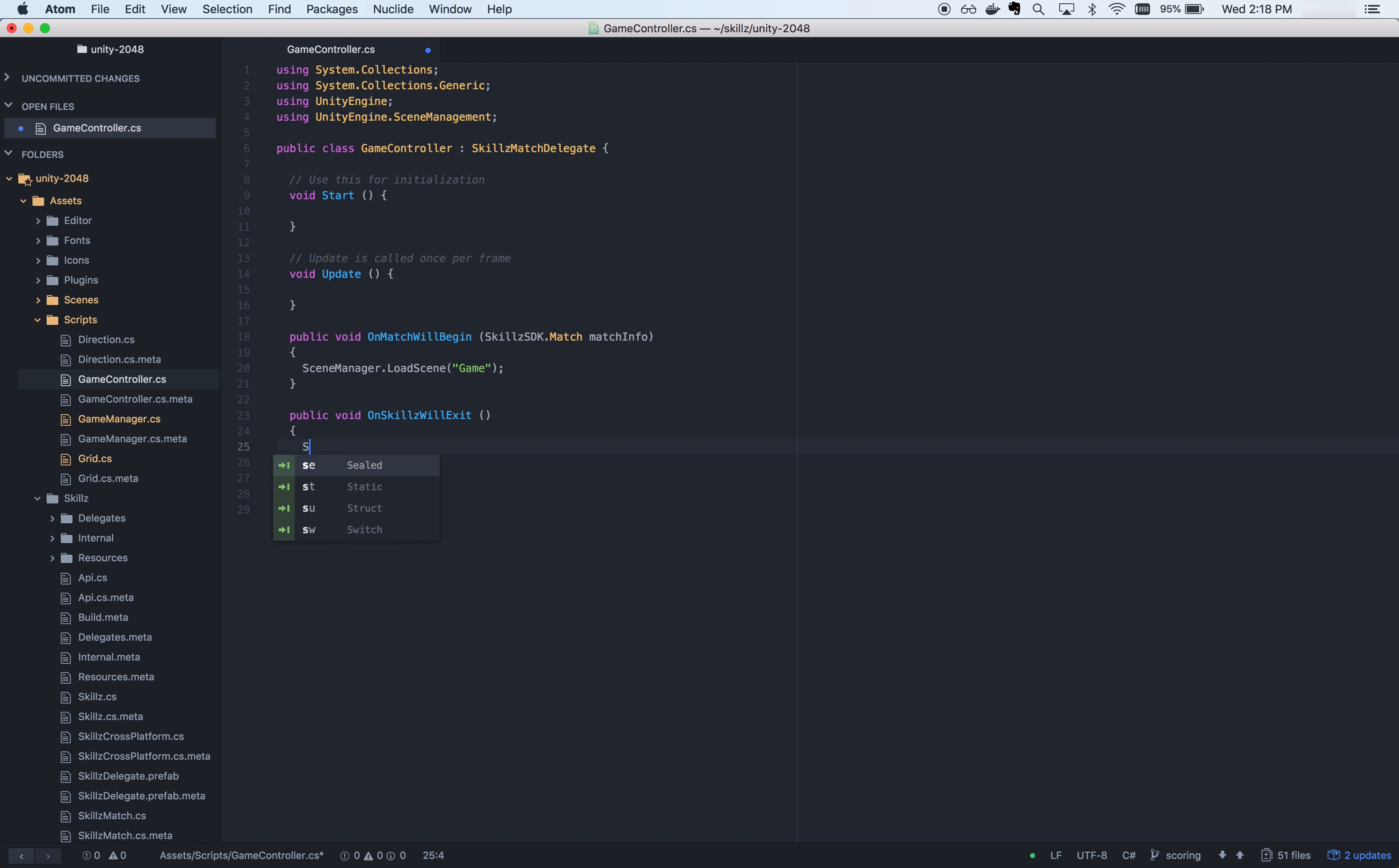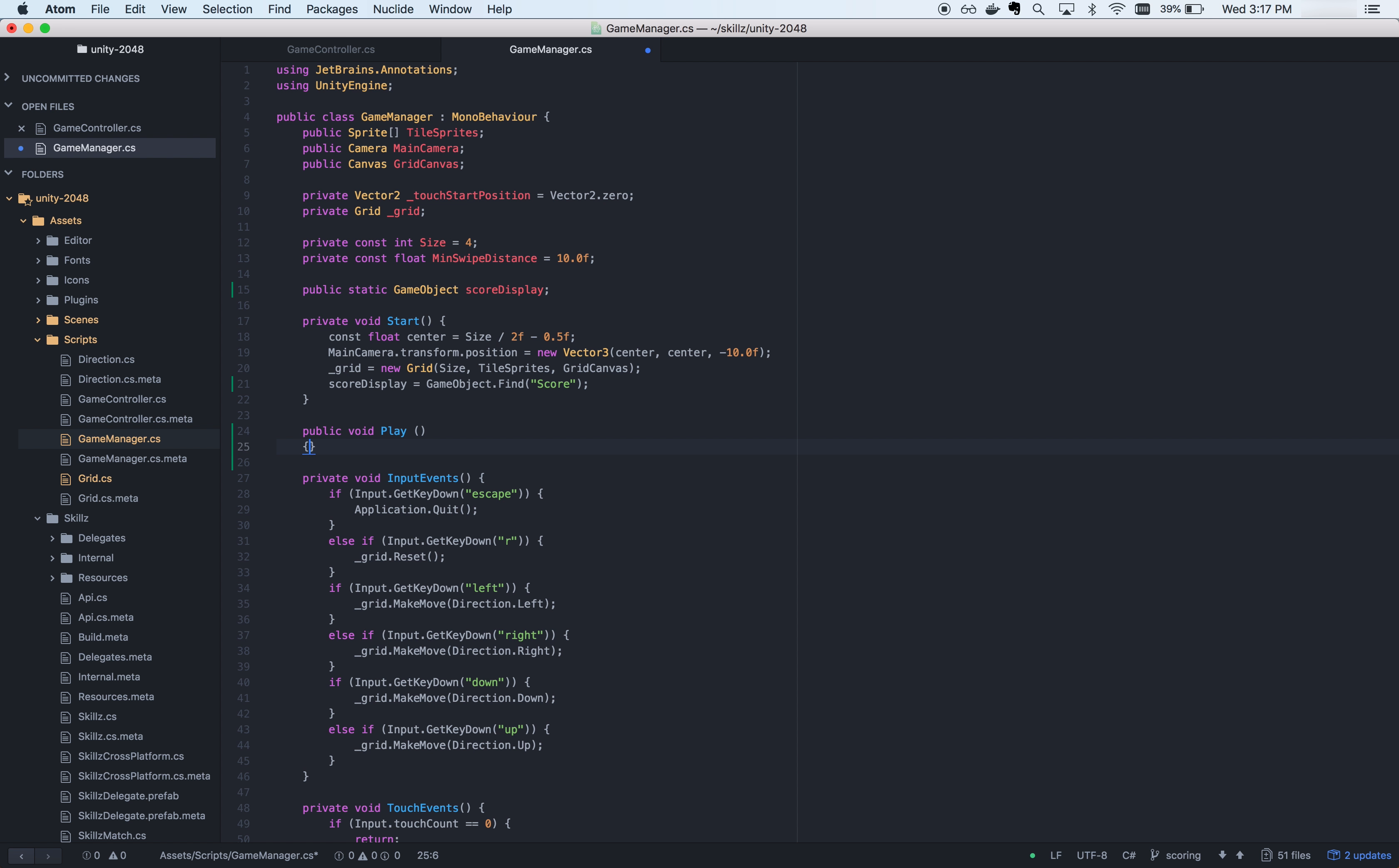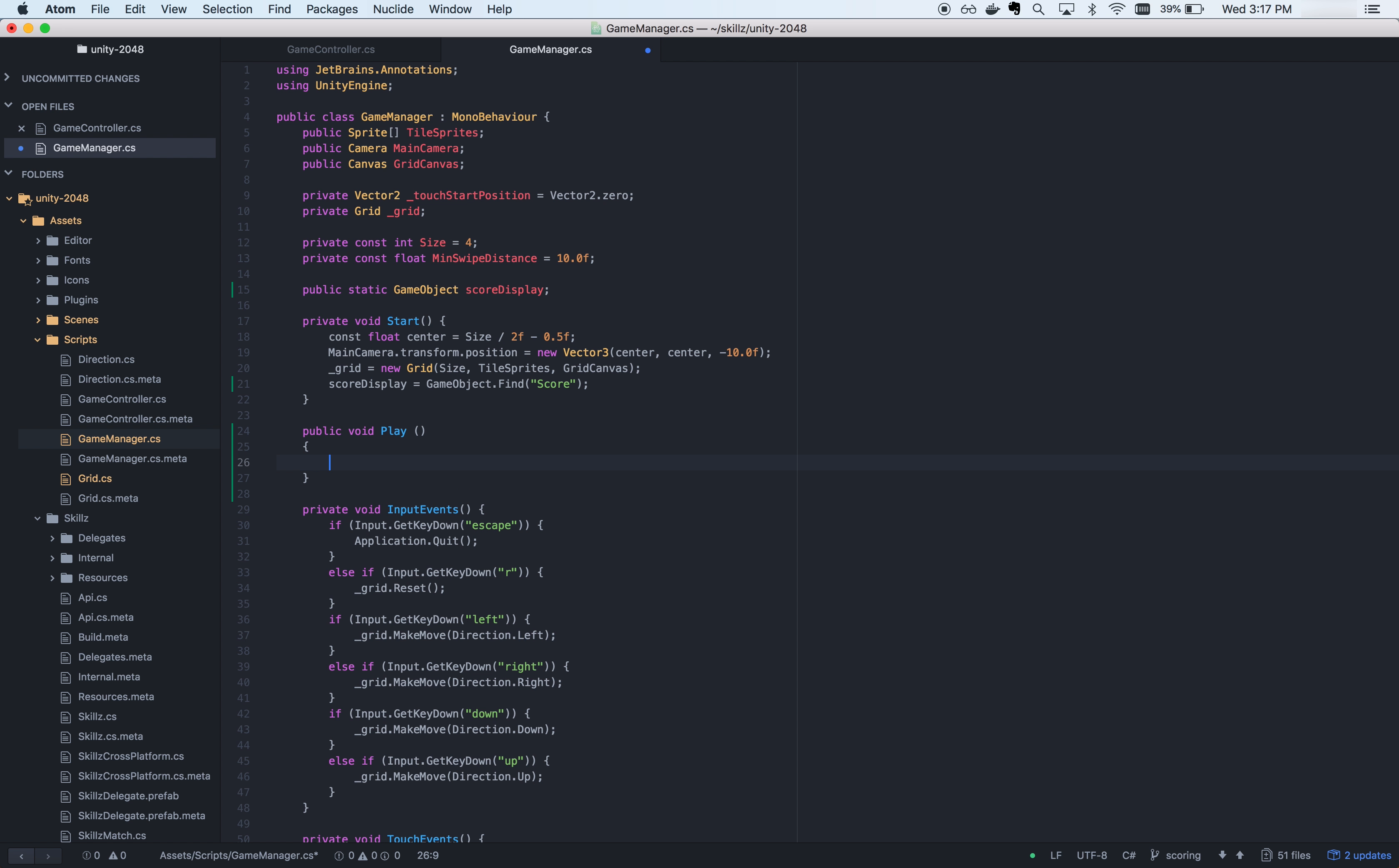OnMatchWillBegin is called when a user begins a tournament within the Skills interface and should be used to handle the starting of the match for the player. OnSkillsWillExit is called when a user chooses to exit out of the Skills experience. You should load your initial main menu scene here.